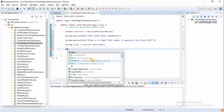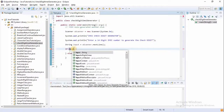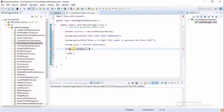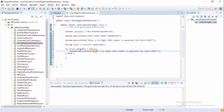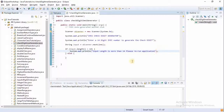The first thing we want to check is the length. If the input is more than 14 digits, it is not valid. So if input.length() is greater than 14, we print that the input length is more than 14 and ask the user to run the application again.